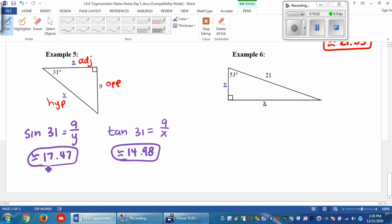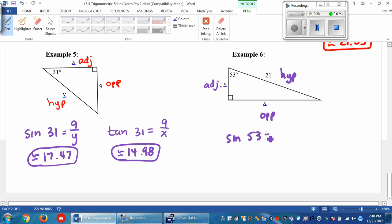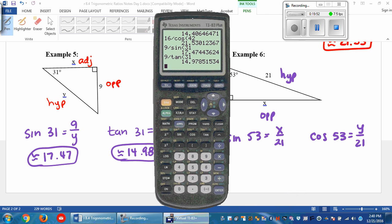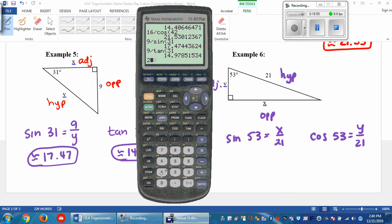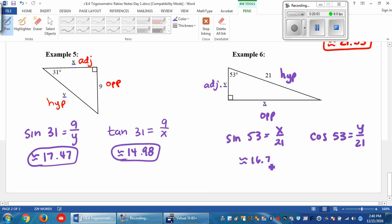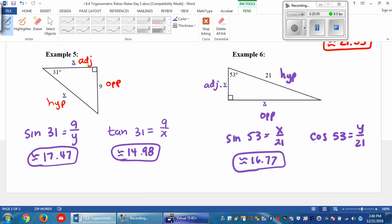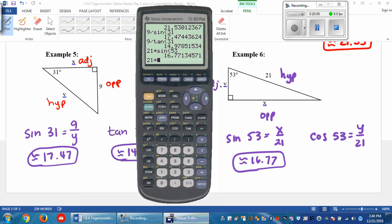Last but not least, moving a little quickly. This is the opposite side, here's the hypotenuse, and over here is the adjacent side. If we want x, we do sine of 53 equals x over 21, so 21 times sine of 53 gives 16.77. And if we want y, cosine of 53 equals y over 21, so 21 times cosine of 53 gives 12.64.